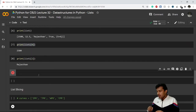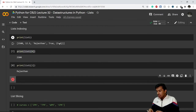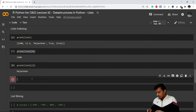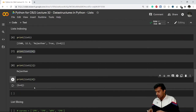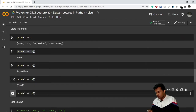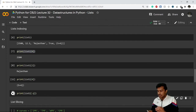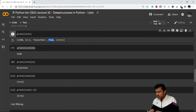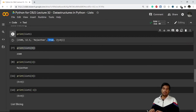Indexing can also be done in reverse. The last element has both a positive index and a negative index of -1. The second-to-last element has index 3 and also -2. So this negative indexing is pretty much the same as string indexing — nothing new here.